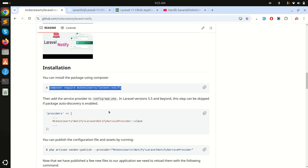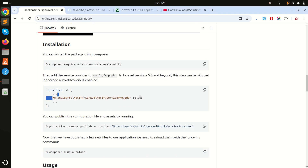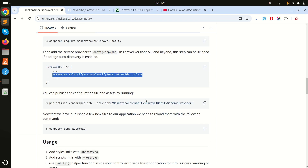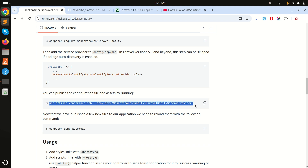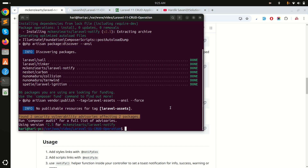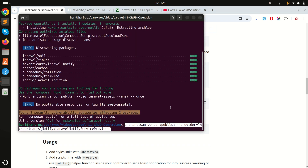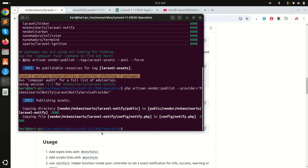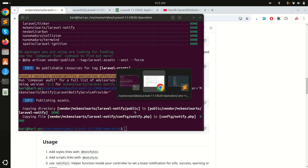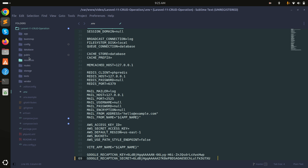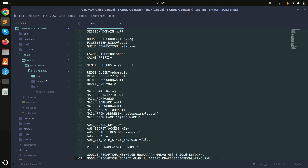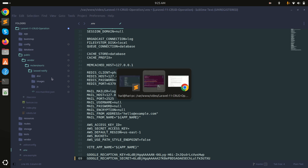The package is downloaded. The service provider registration step is not required since I'm using Laravel 11. Next, I need to run the publish command. You can see it added a new directory into the public folder — under public/vendor there is a laravel-notify folder with JS and all required files.